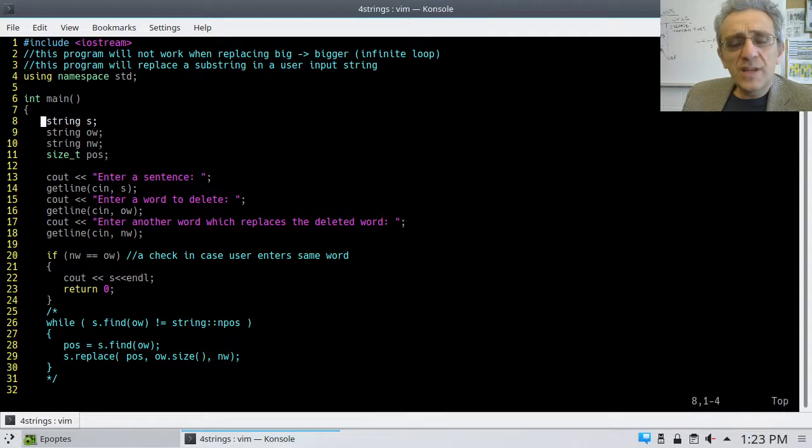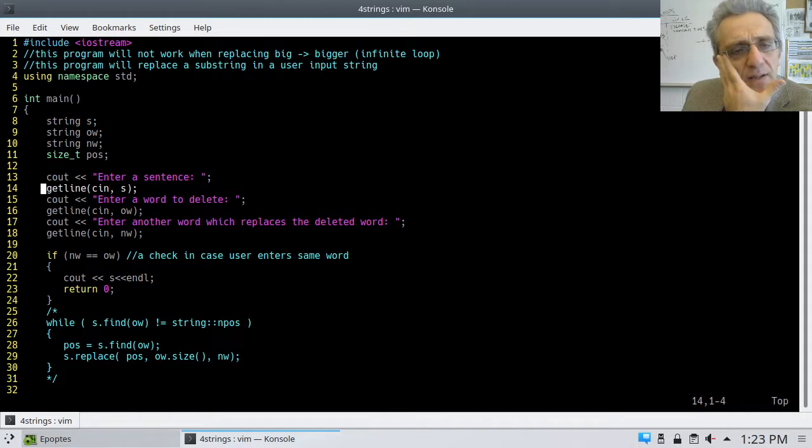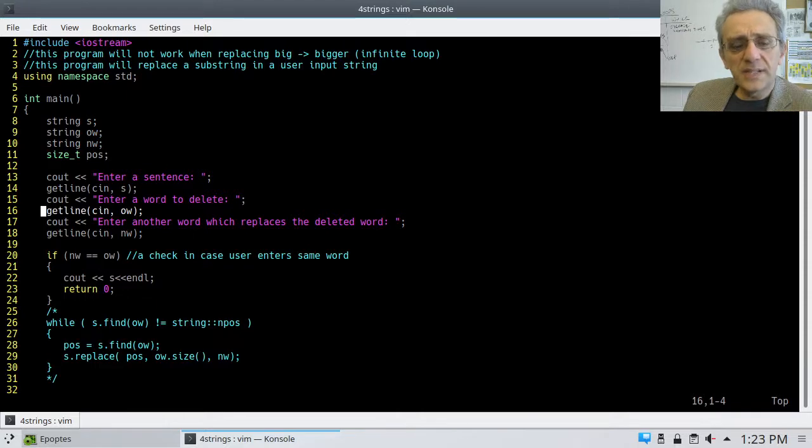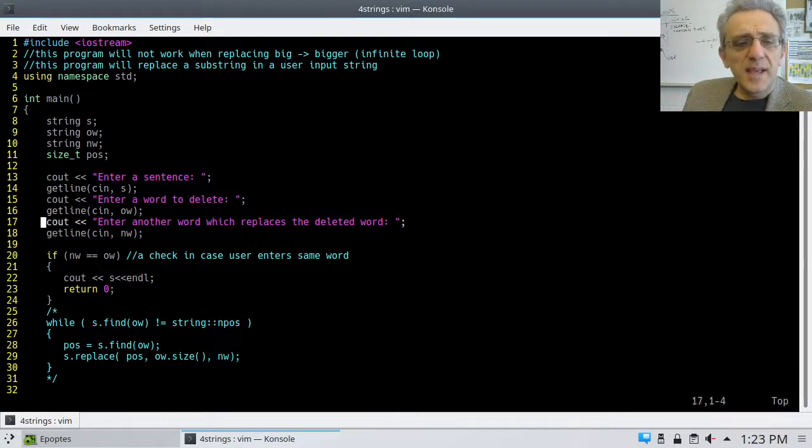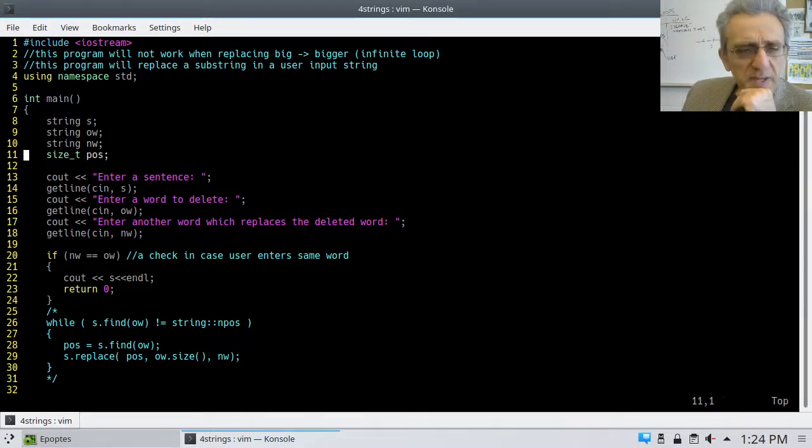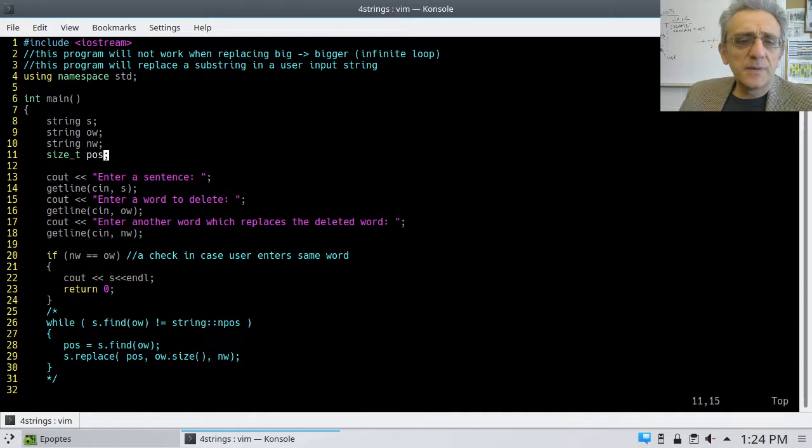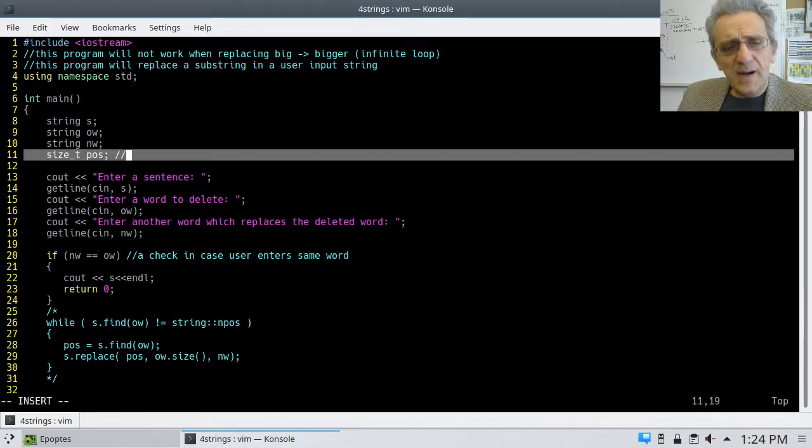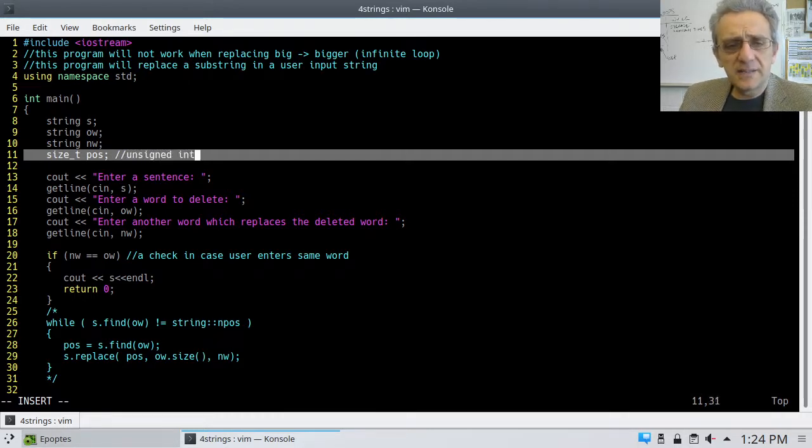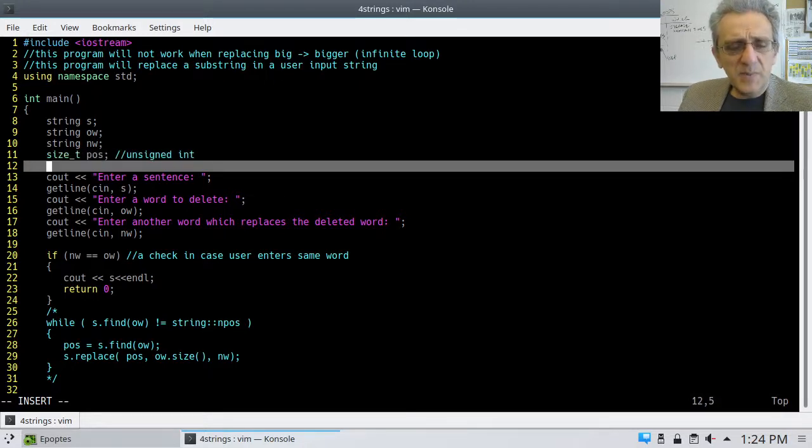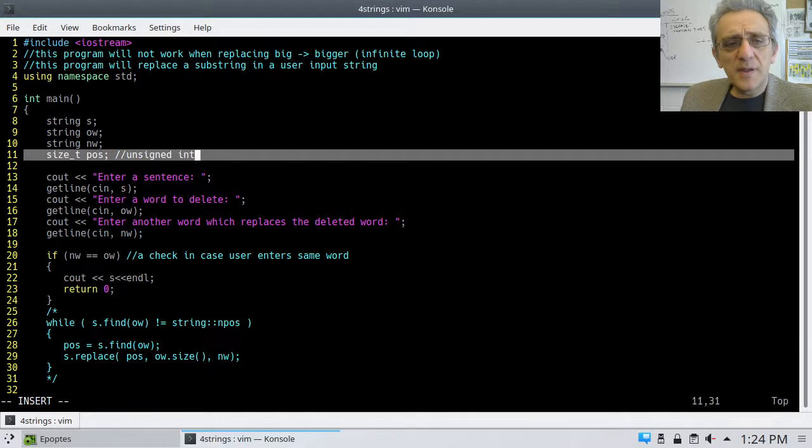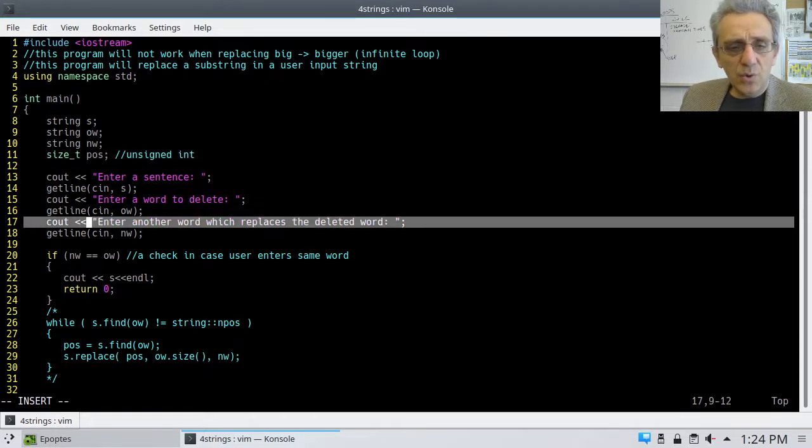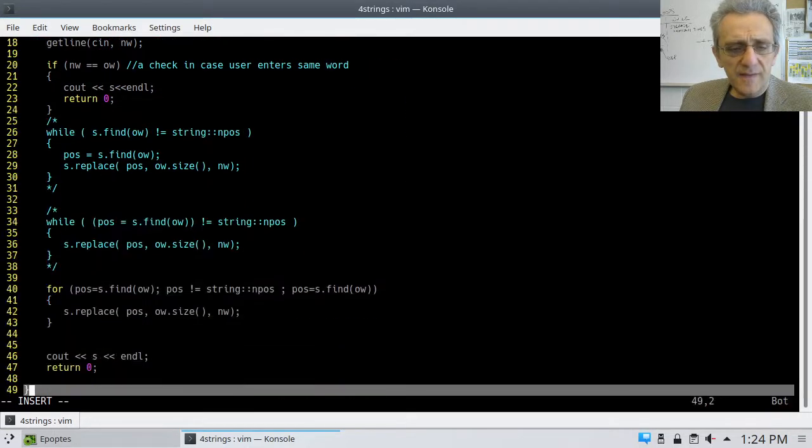String s is the string that the user types in. Old word is the word they want to delete or replace. And nw is the new word. Now, pos stands for position. But I'm using the type size_t. And size_t is an unsigned int. Now if you're wondering why I'm doing that, it's because I want the POS position data type to match what is returned by find.